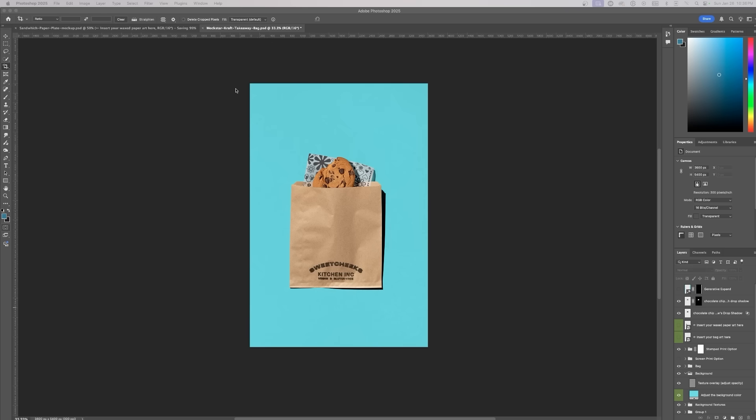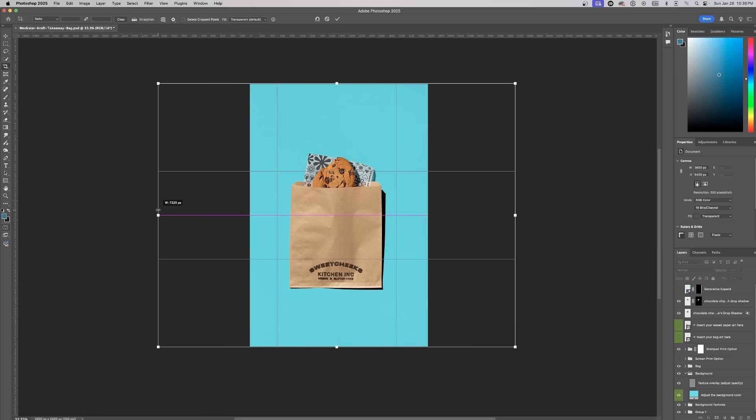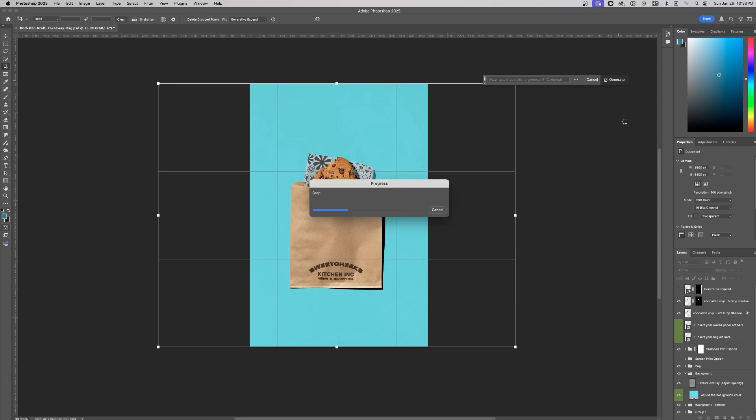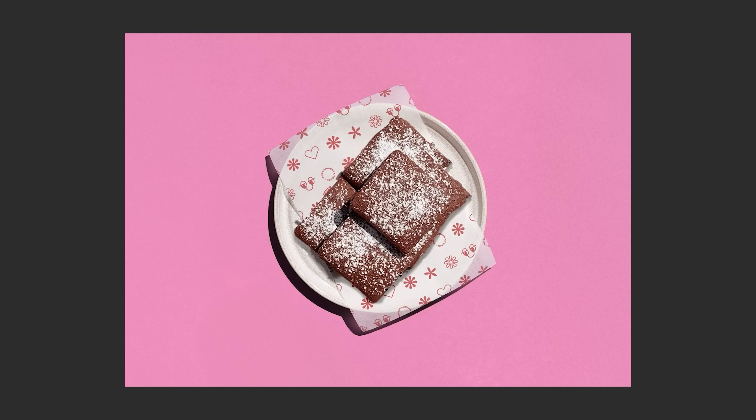Finally, since the mock-up is in portrait size and I need it to fit into the landscape style guide layout, I'll extend the background. Using generative fill, I'll expand the edges of the image without adding any specific prompt. Photoshop will understand what we're trying to do and generate a cohesive background extension.